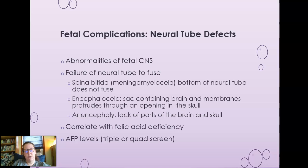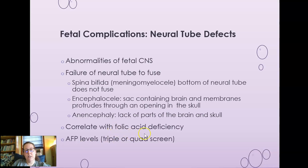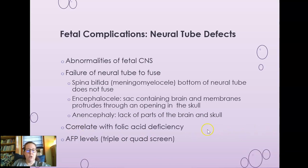Fetal complications include neural tube defects — abnormalities of the fetal central nervous system involving the brain and spinal cord. It's a failure of the neural tube to fuse. In spina bifida, you have a meningomyelocele where part of the spinal cord protrudes out of the spinal column. In encephalocele, a sac containing the brain protrudes through an opening in the skull. In anencephaly, there is a lack of parts of the brain and skull. All correlate with folic acid deficiency. Screening is done via AFP levels during the triple or quad screen, usually in the second trimester of pregnancy.